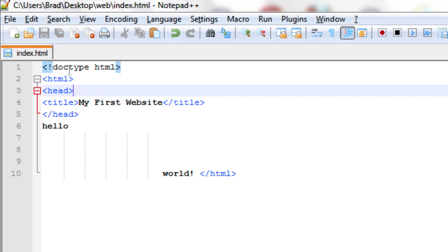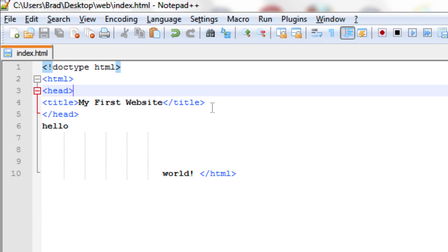We're doing good here. We have the HTML5 doctype, the HTML tag, the head tag, and our document title inside of it. We're now going to move on to the other main section of the page, which is the body.